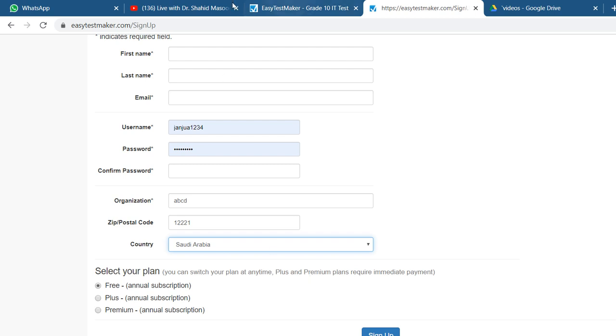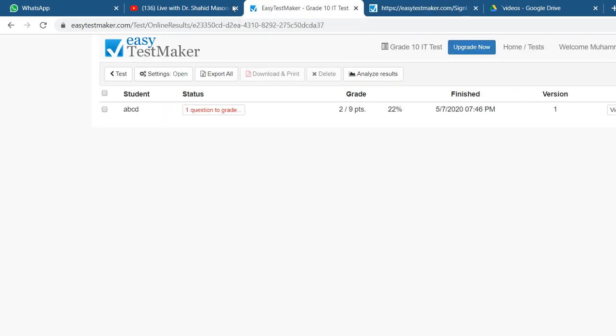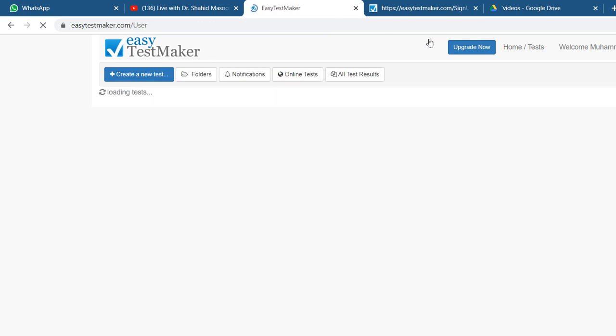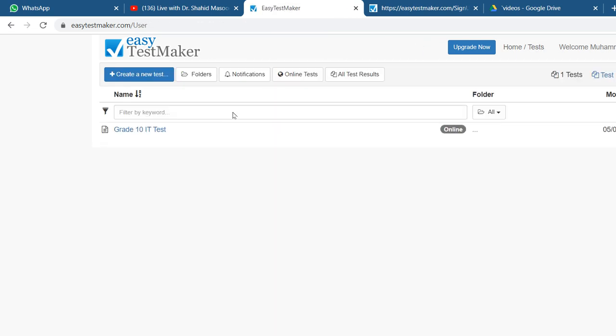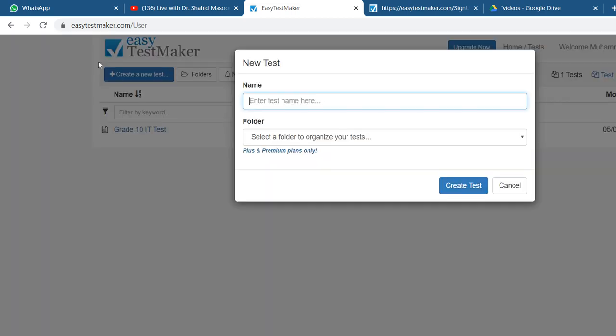When you sign up here, your account will be registered. After registering an account, you just go for sign in. You give your username and password, and after giving your username and password, you will come on this place where you can see create test, create a new test.